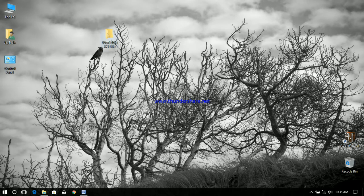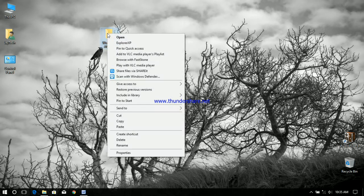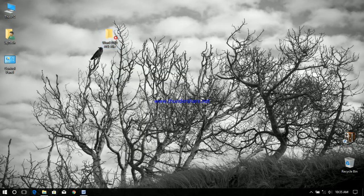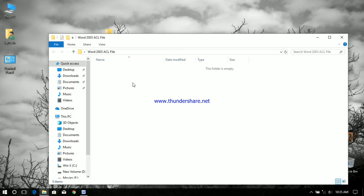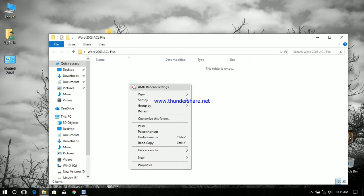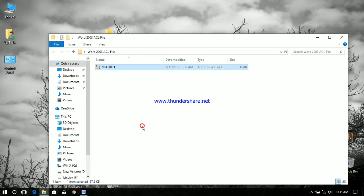That file, MSO1033, is the file you can confirm. We took a backup of the autocorrect file associated with Word 2003.